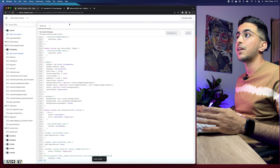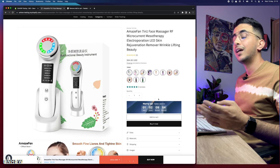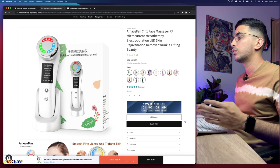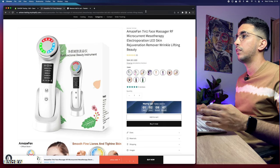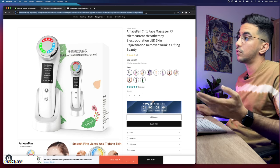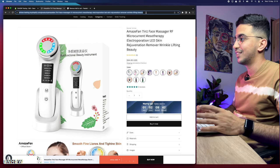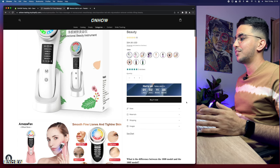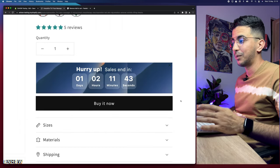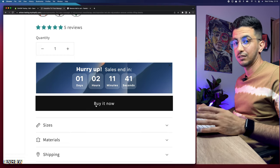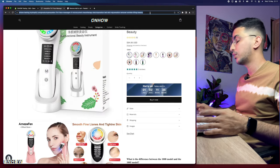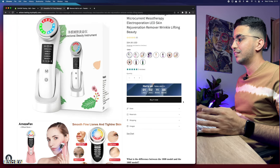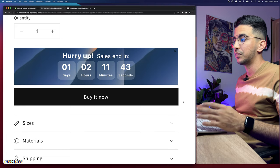Then go back to the product page and reload it — the add to cart button should be gone and should no longer exist on any product page in your Shopify store. Let's reload the page and see if it's working. And here we go — the add to cart button doesn't exist anymore. Only the buy it now button remains. Let's reload one more time to confirm — as you can see, there is no add to cart button anymore on your Shopify store.